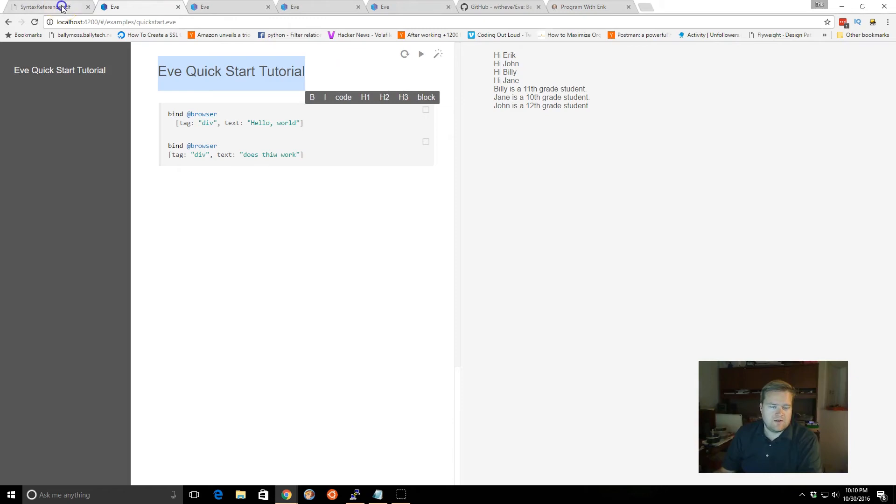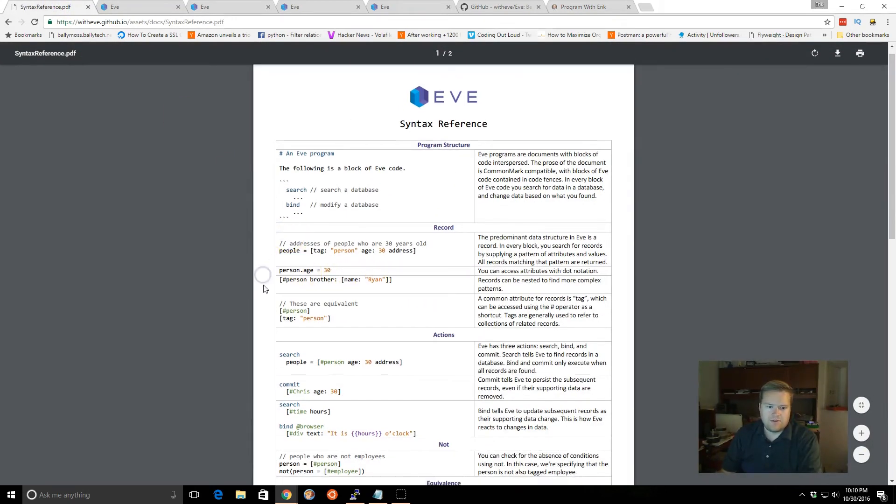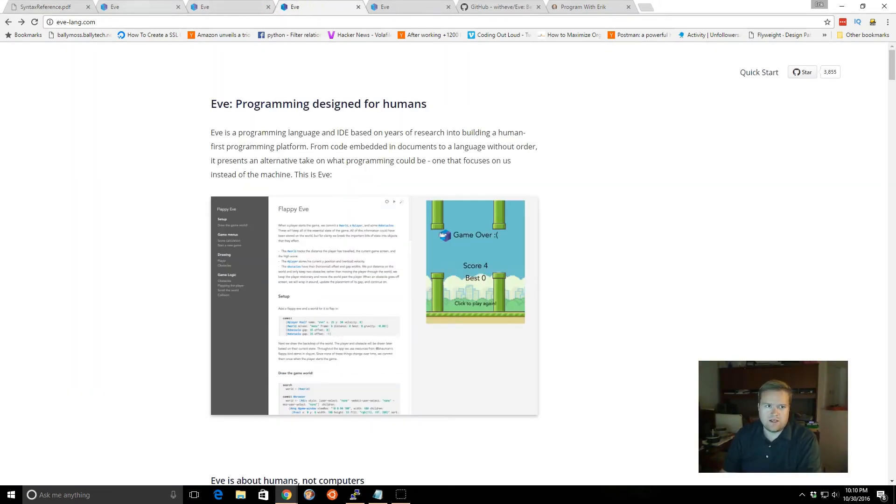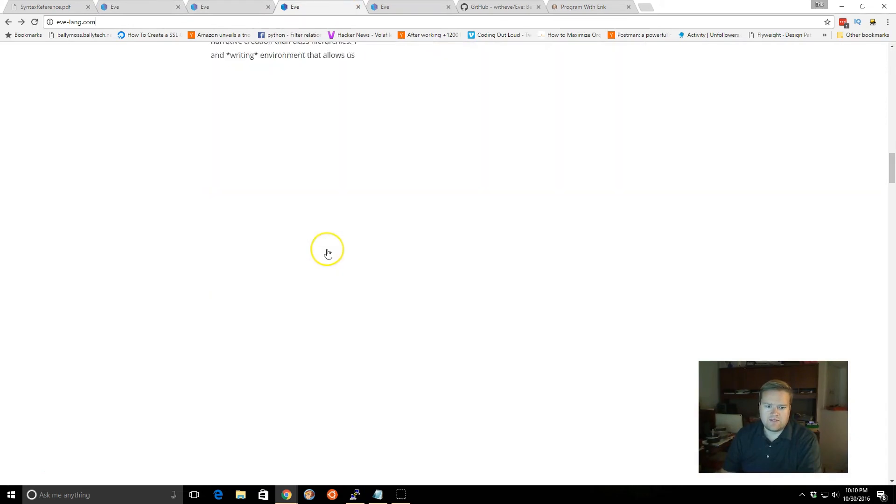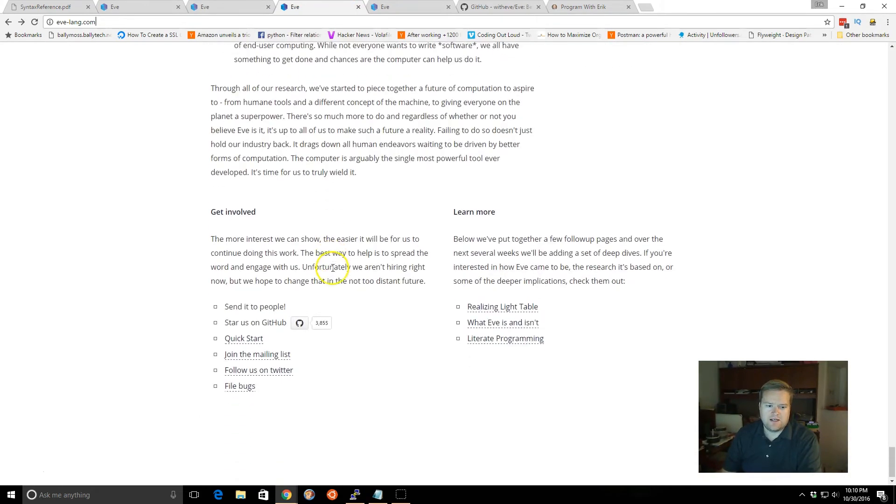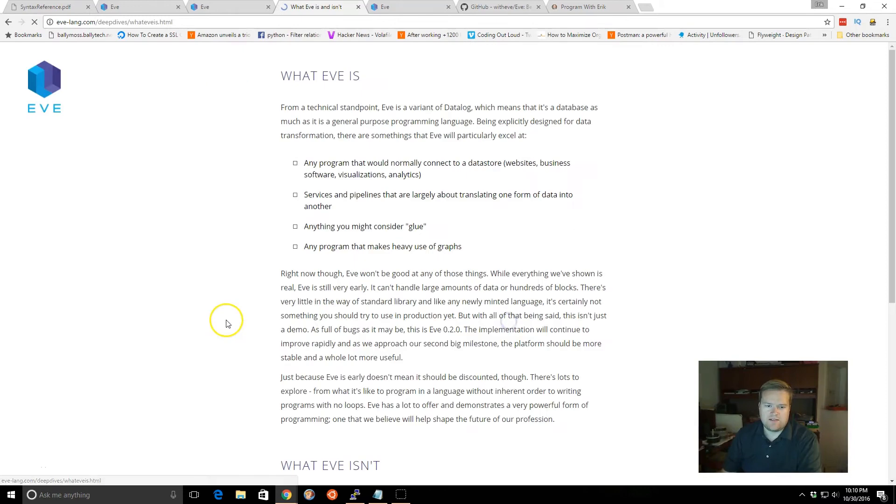And so the easiest way to think about it is, if you look at the syntax references, we can create variables, we can create tags, and then since Eve is really good at a certain, a few things. If you go all the way down to the front page, it says Eve is, what is Eve and is Eve isn't.